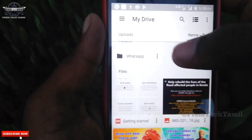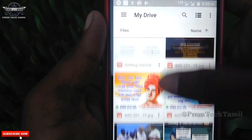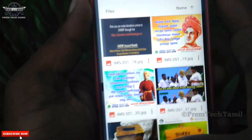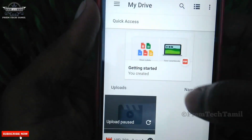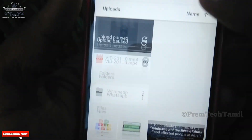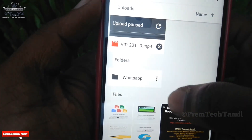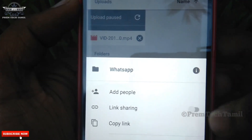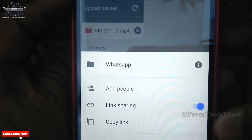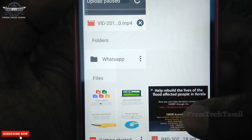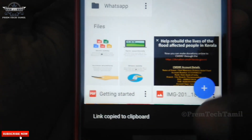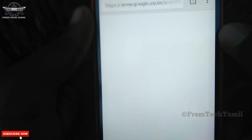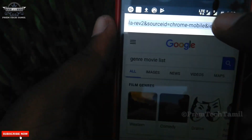Now we can create a folder in the WhatsApp folder. We can send the photos in the folder. Now we can share the link. This is the option to enable the link — it is default and it will enable. Copy it. Now you can share this in the Facebook page.